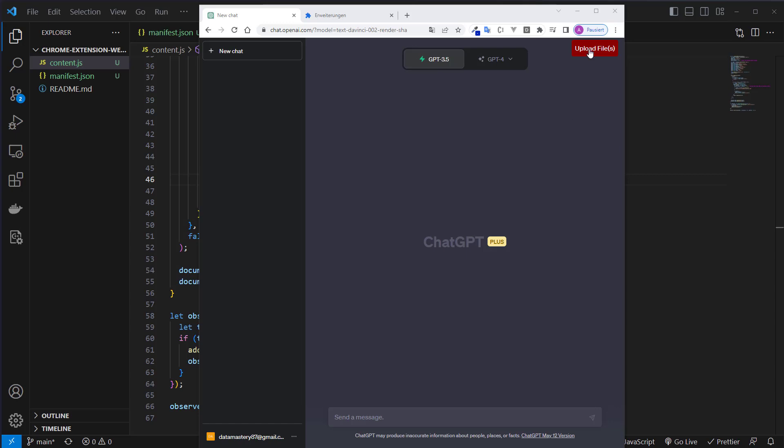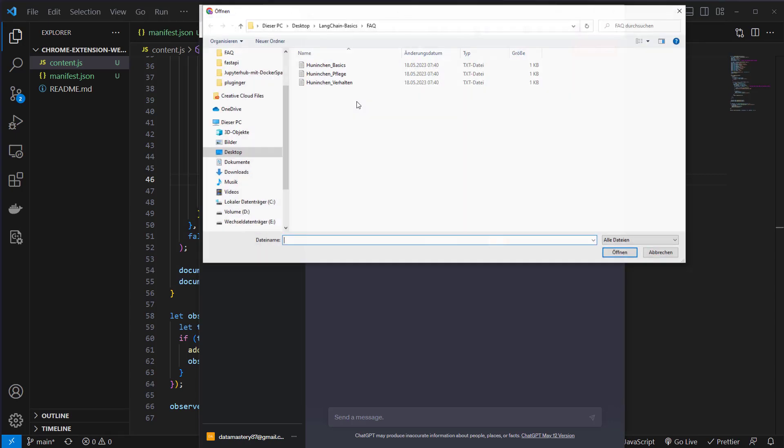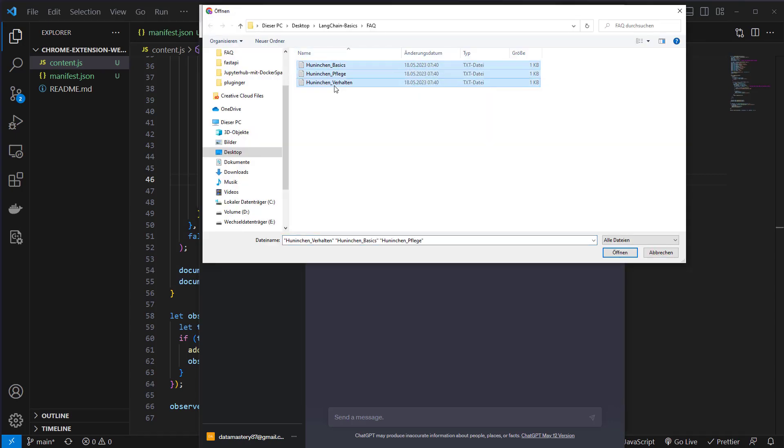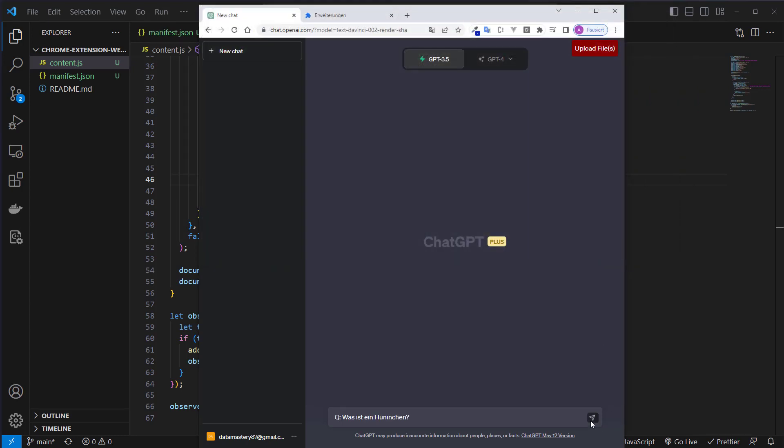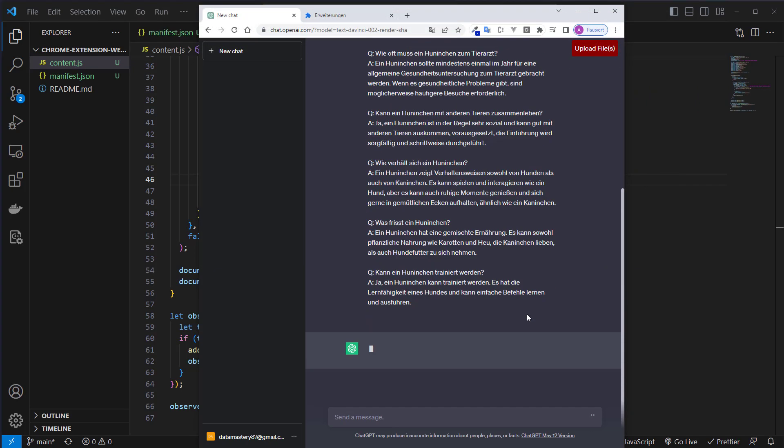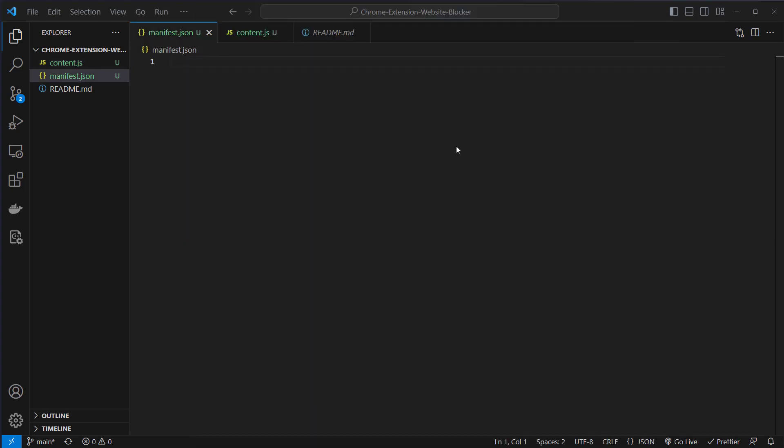Hi, do you also have this button where you can upload multiple files with ChatGPT? No? You don't have this? Okay, then maybe we should build it together.